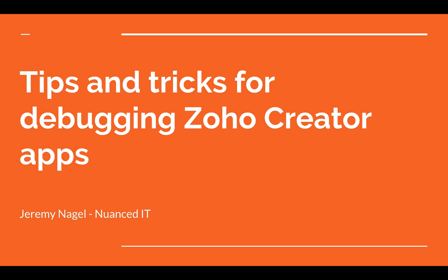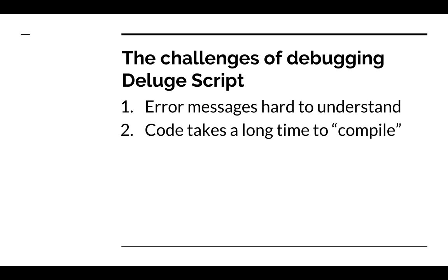There are two main challenges. The first one is that the error messages can be quite apocryphal at times.